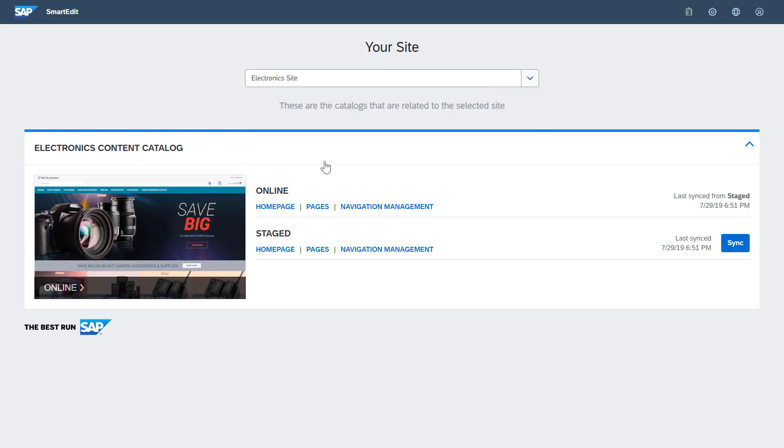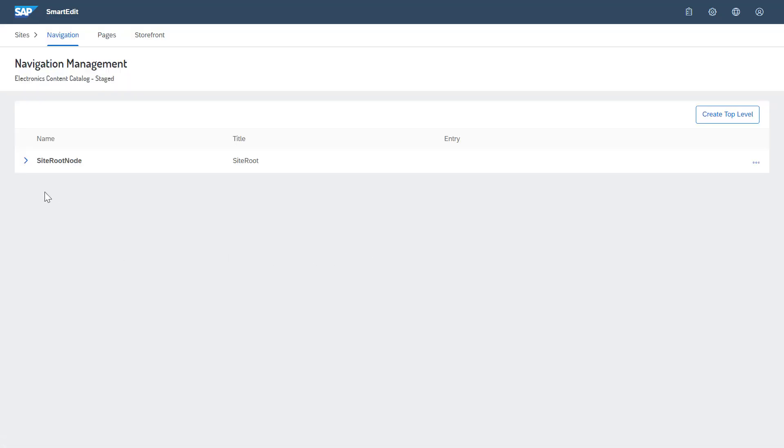Now let's look into navigation management. First of all, there is the root node. Under that, there is the node for the website, electronics for example.